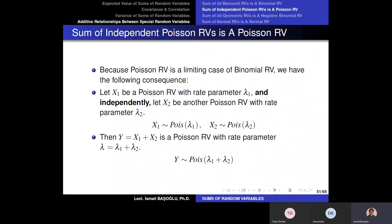Imagine customers entering a post office, and they are behaving independently from each other. For example, if you follow someone into the post office, your entrance is not going to be independent. I'm not speaking about that situation — every customer behaves independently, so whenever they would like to enter, it depends on them.